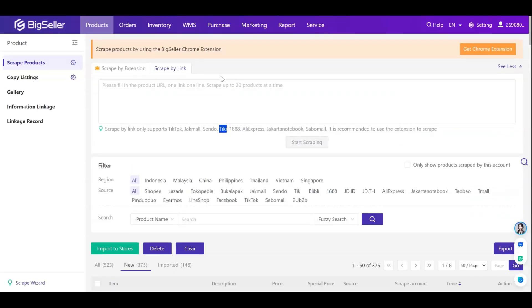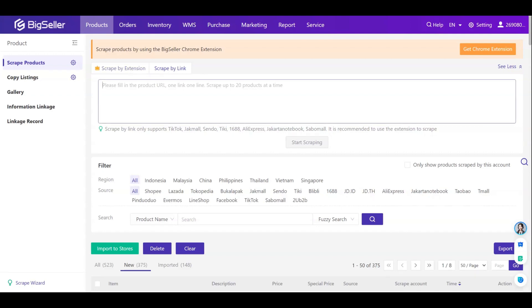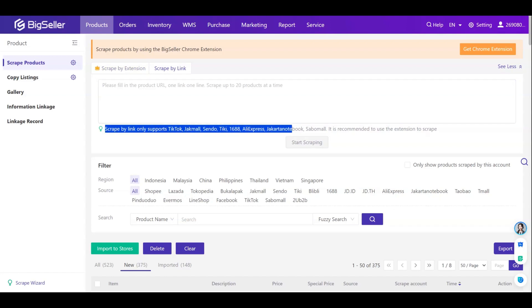The second way is scraping by links. You can copy the product links and paste them here — one link per line. You can scrape up to 20 products at a time. Remember to separate each link with Enter.